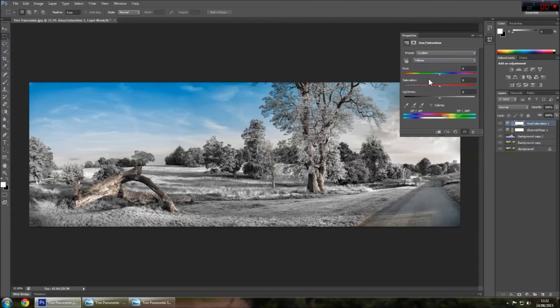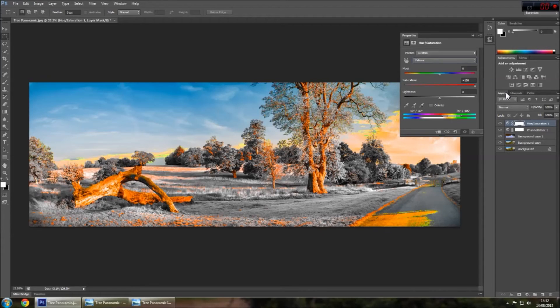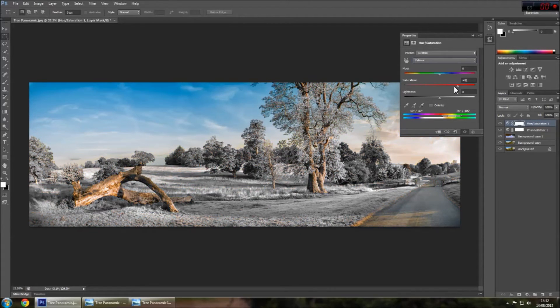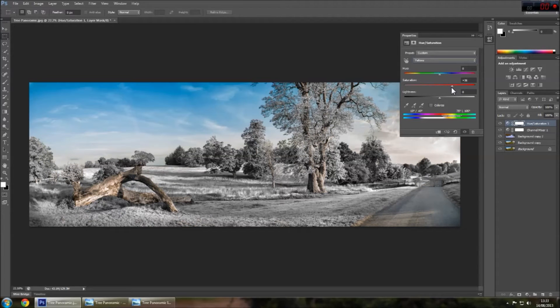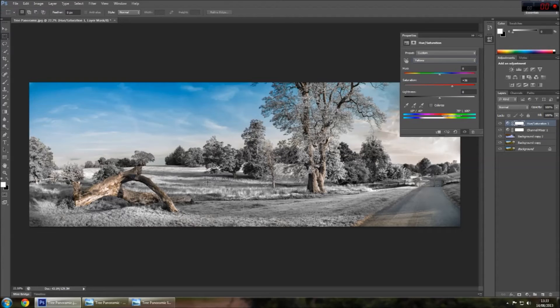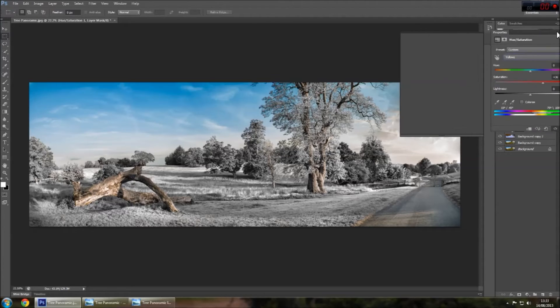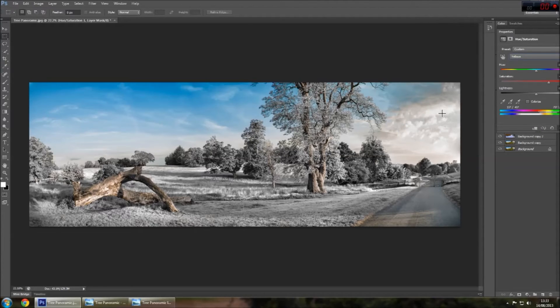The yellows you can adjust to your liking. Obviously, if you do too much, it blows the image out with color. So I like to bring it up just a little bit, just to bring back some of those yellows in the trees and up here in the sky.